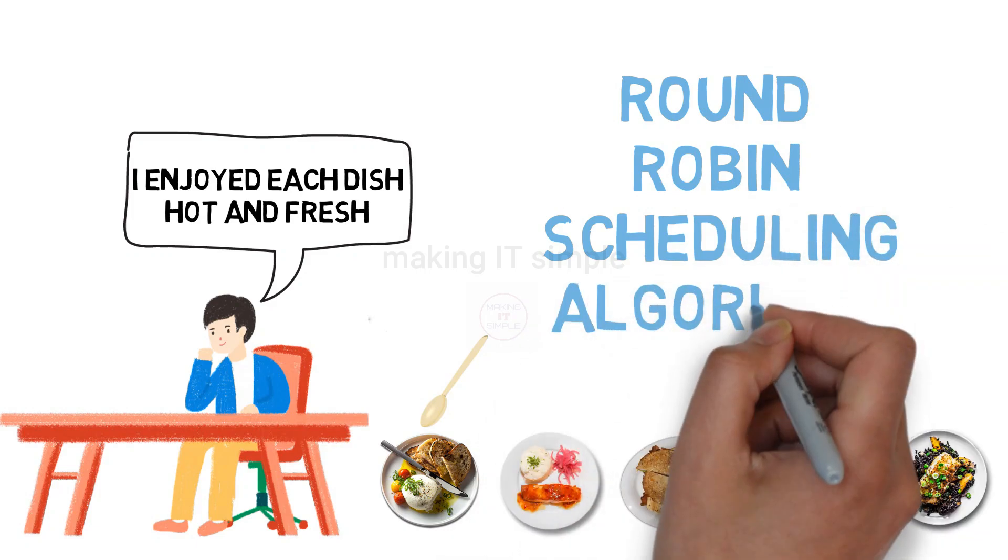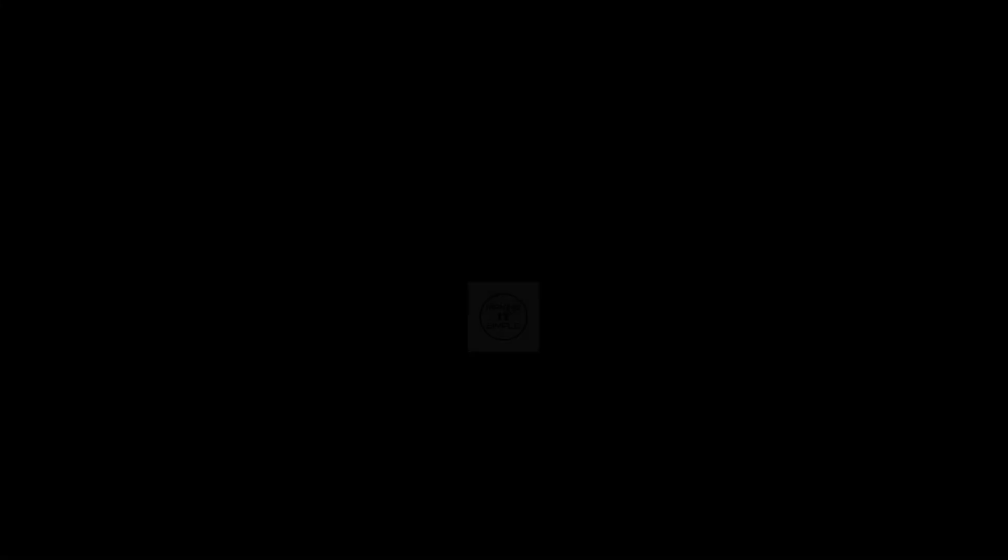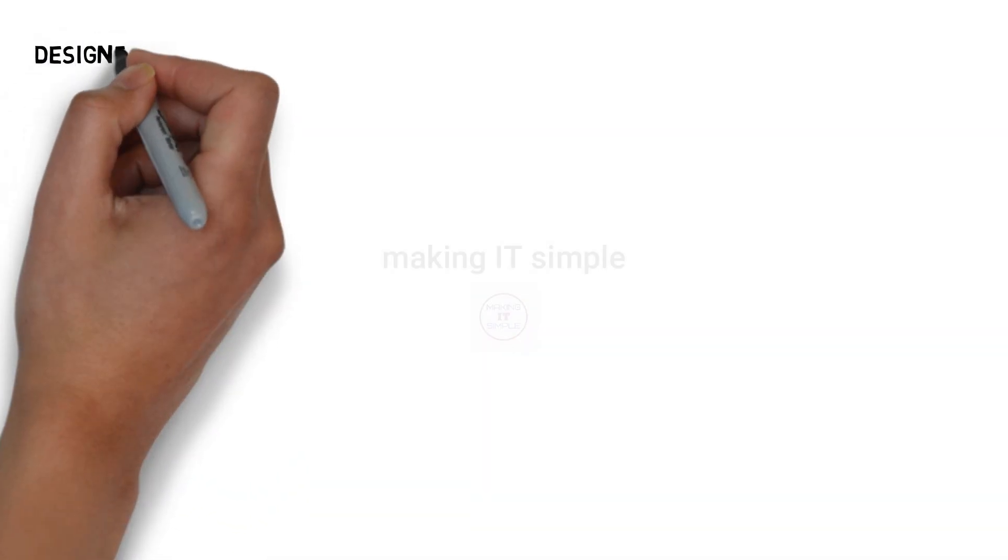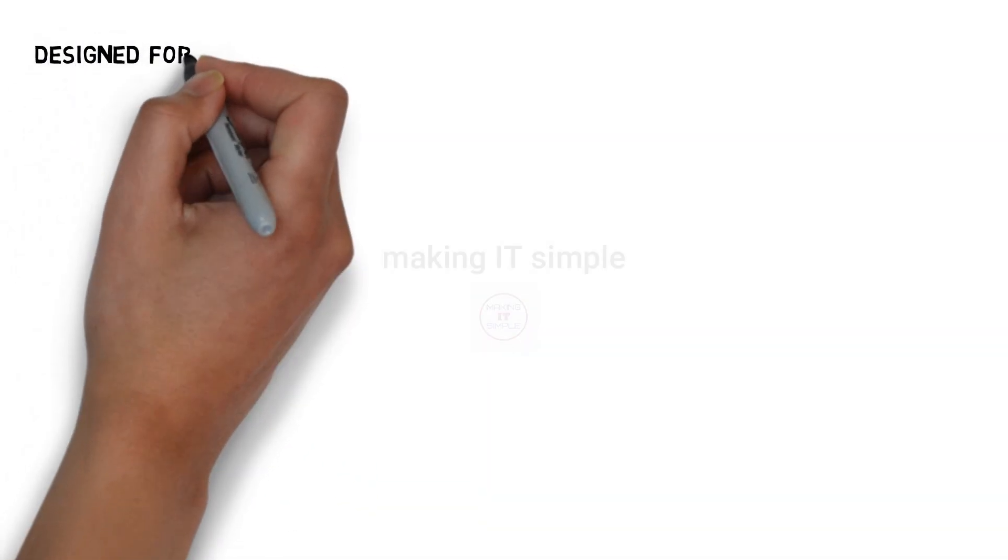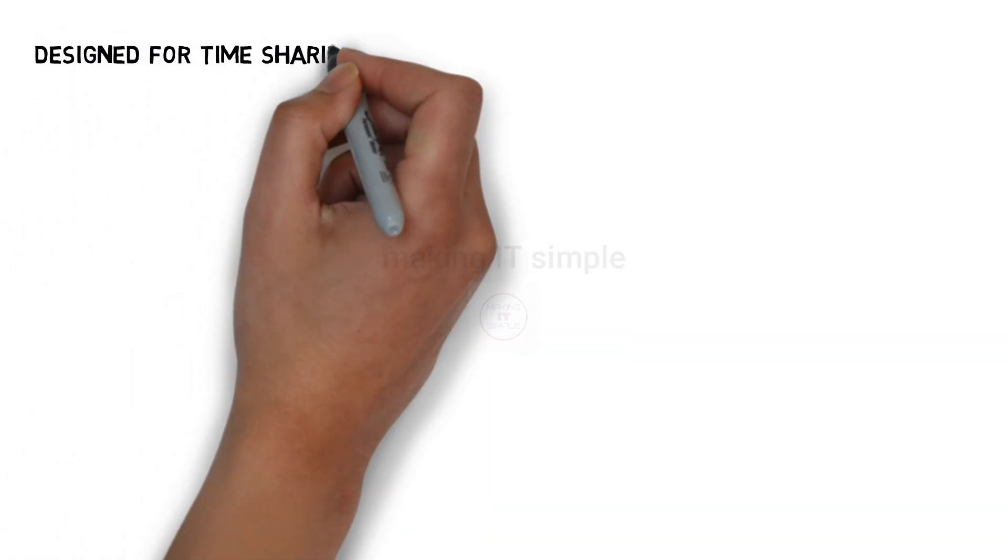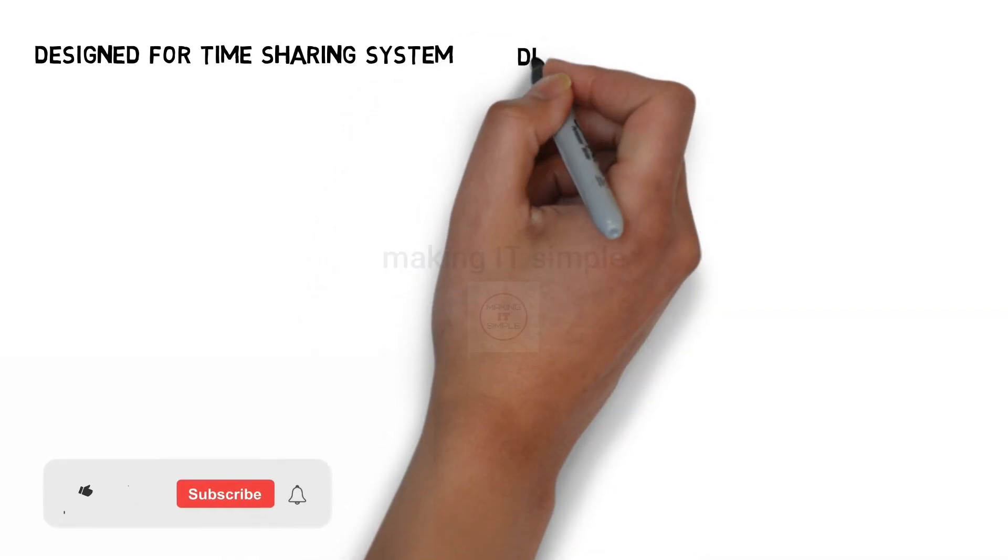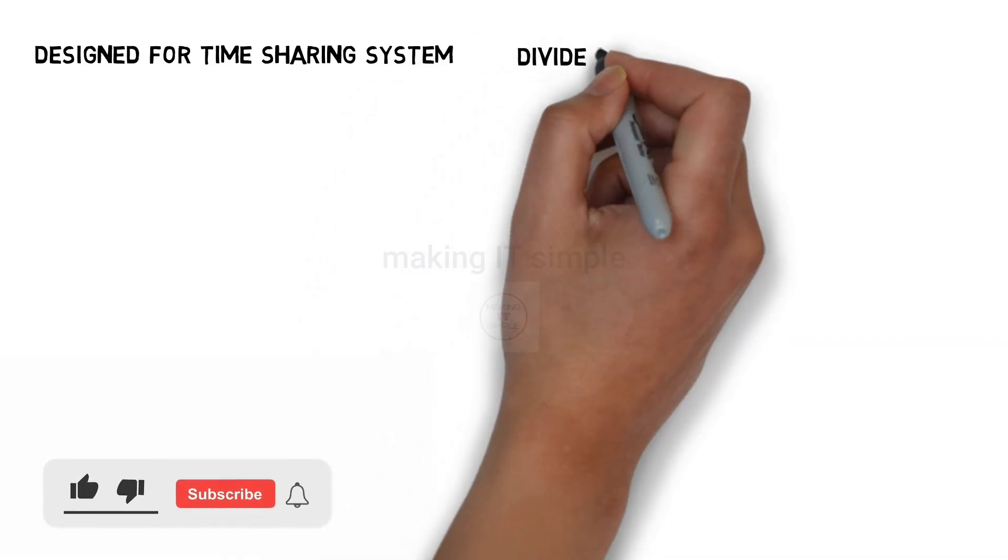Let us try to understand the concept in detail. The algorithm is designed for time sharing system where it is not necessary to complete one process and start another.